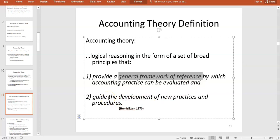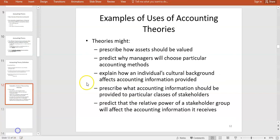Accounting theory is also used to guide the development of new standards. For example, IFRS 17, the newest standard dealing with insurance, requires asking what guiding principles should be used when coming up with new accounting standards, which takes us back to existing theories.